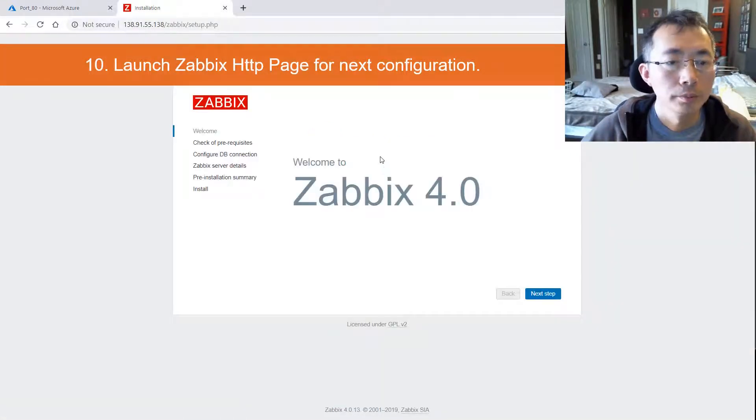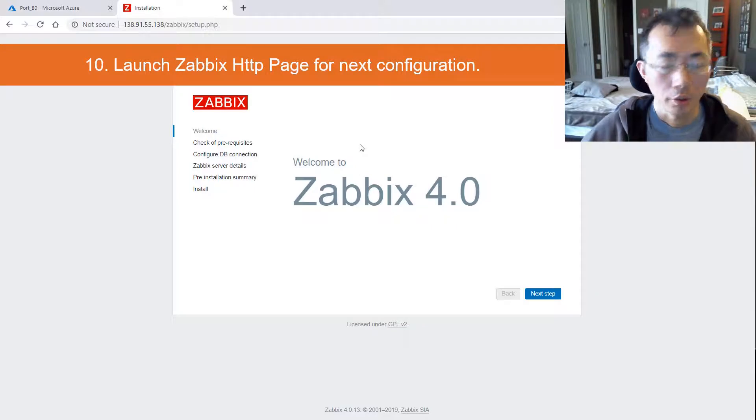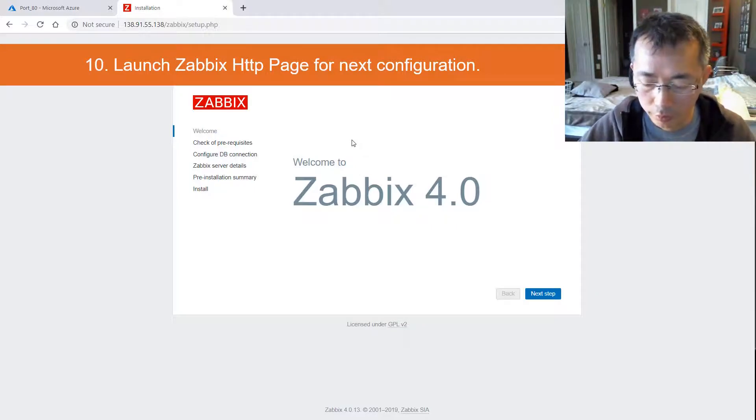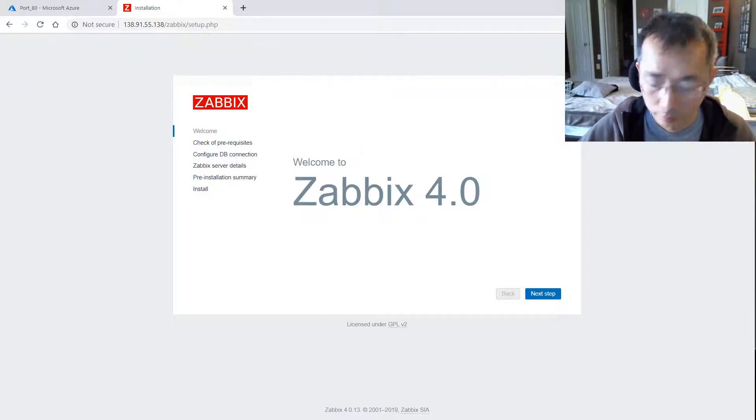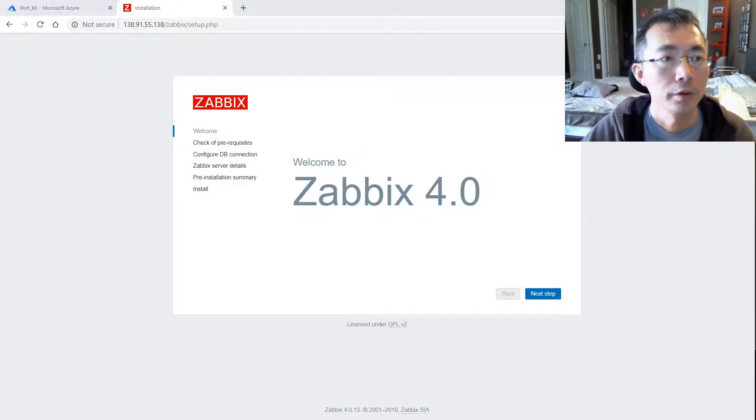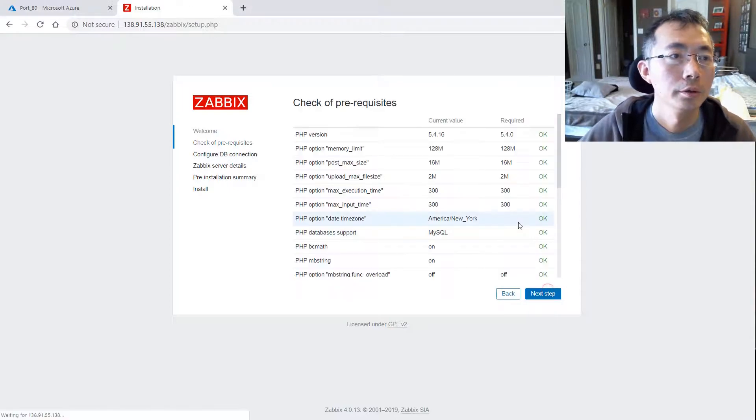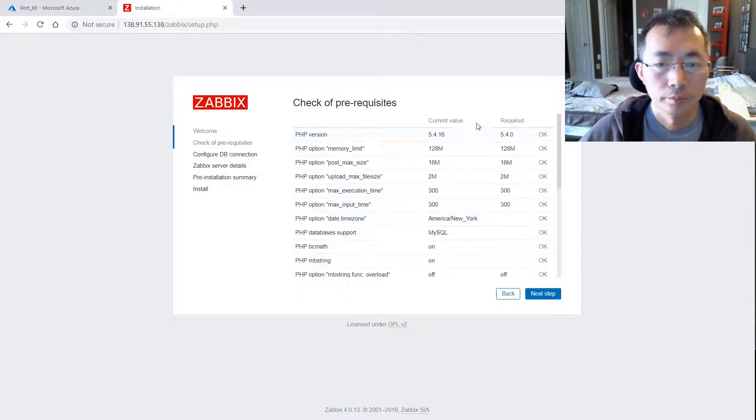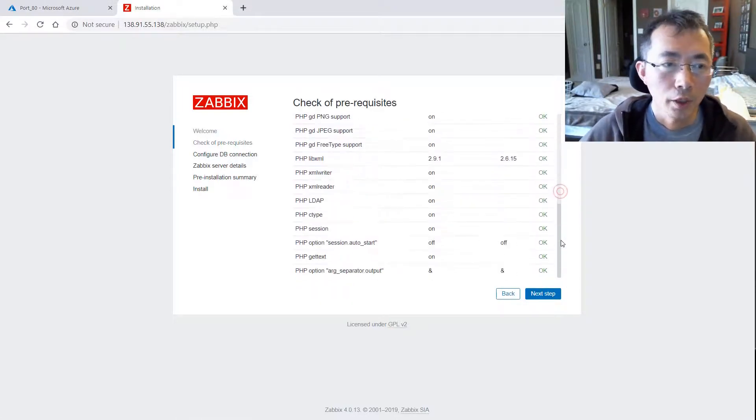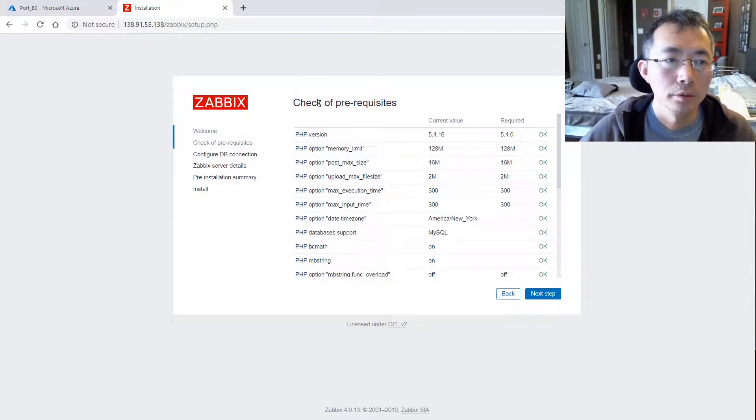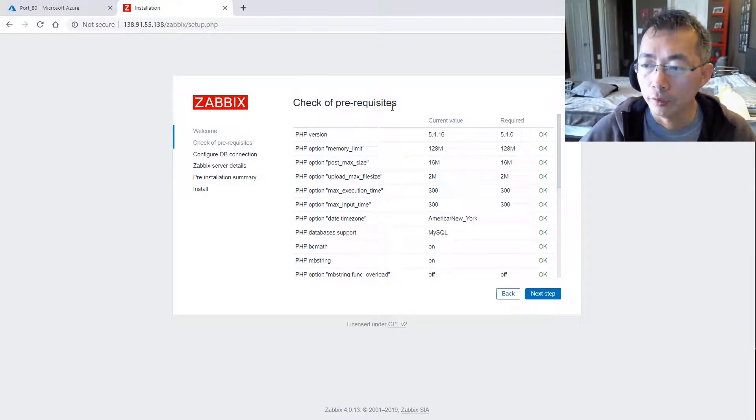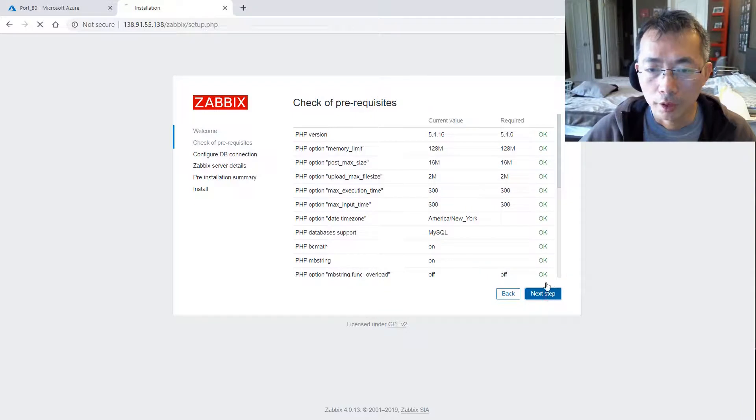From now on, it's just using the web GUI to do the final configurations. There's a couple things we need to go through. Everything looks okay. We meet the pre-requested requirements basically.